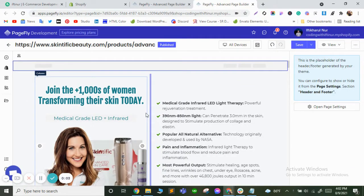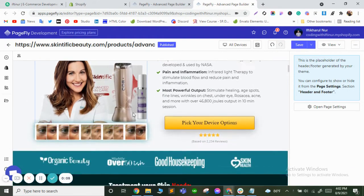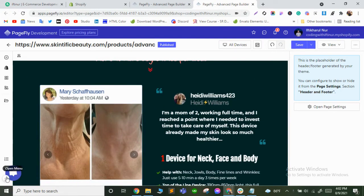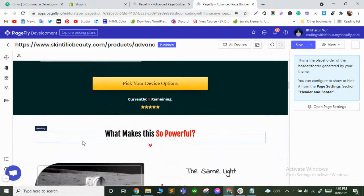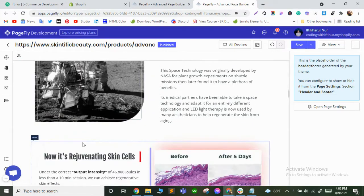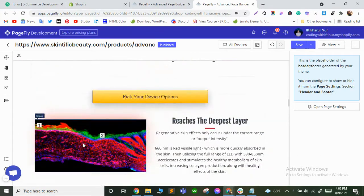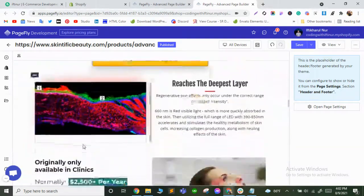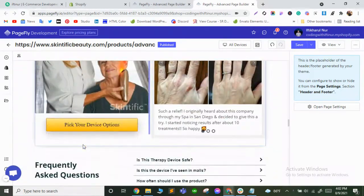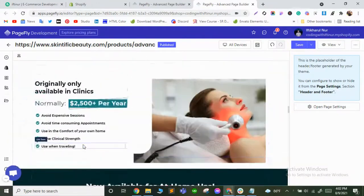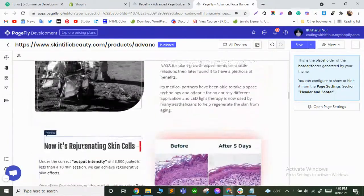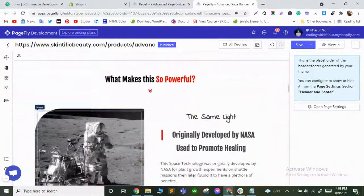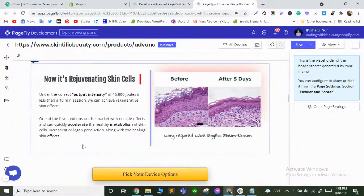Hello everyone, this is the tutorial. Today I'm going to show you a small task regarding how you can add a drop shadow in your page. Here is the page and I am going to show you how you can add drop shadow.